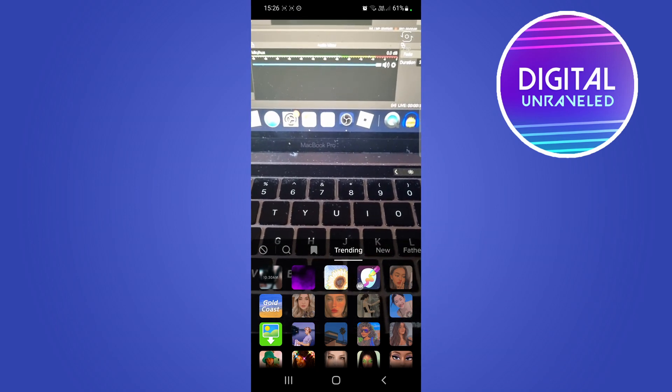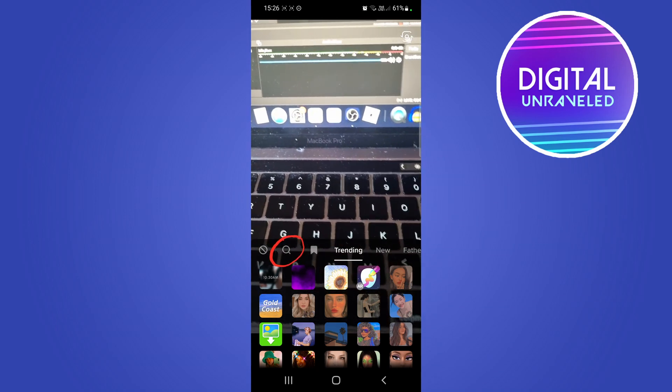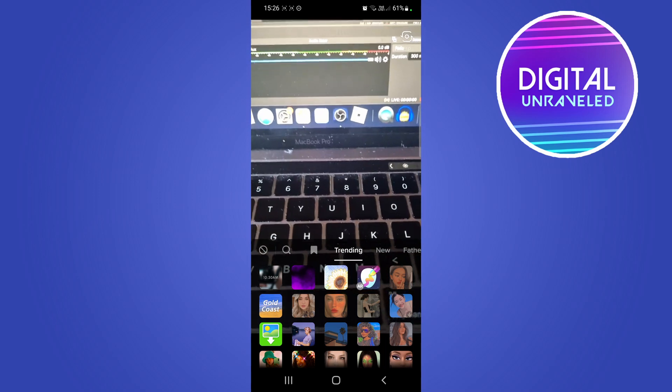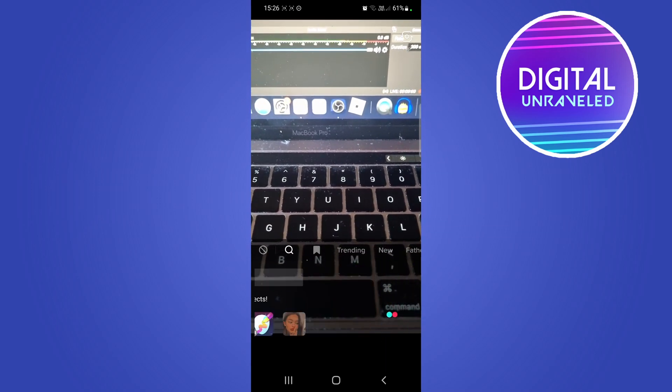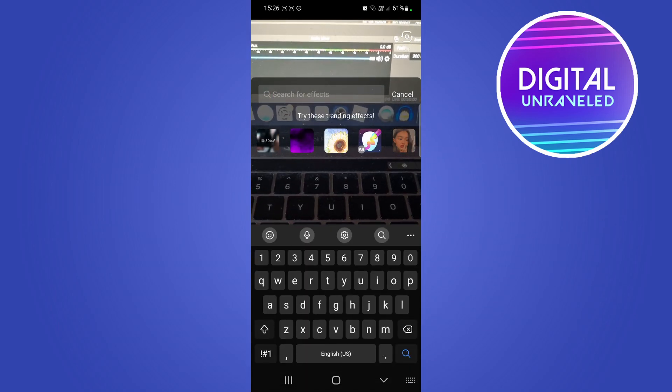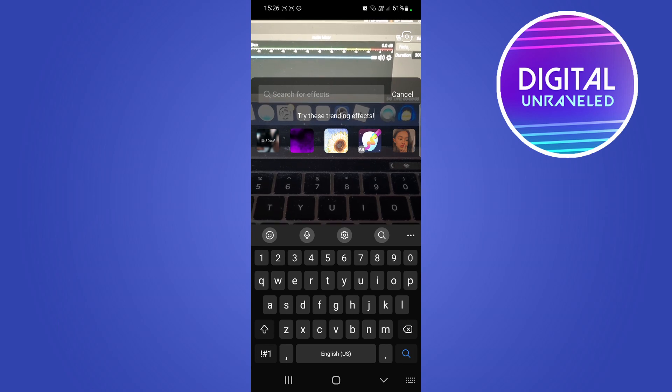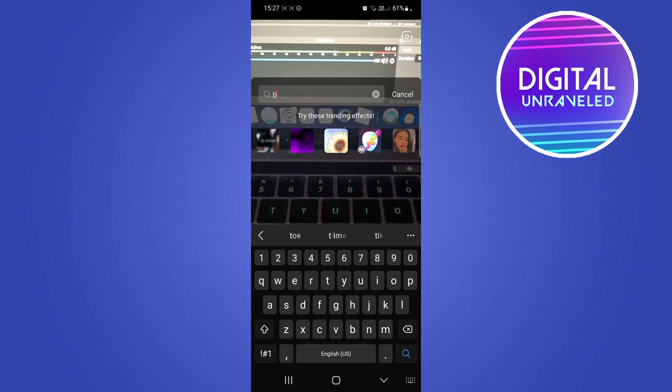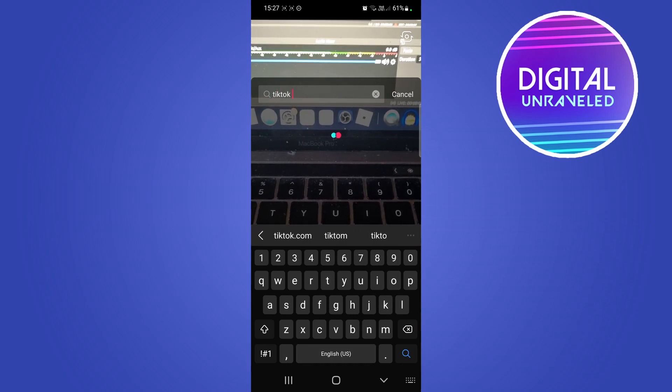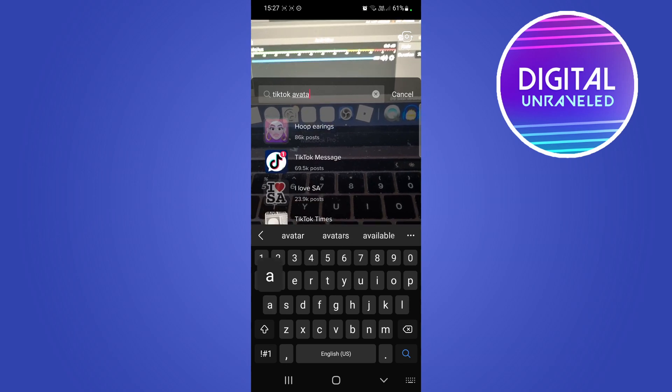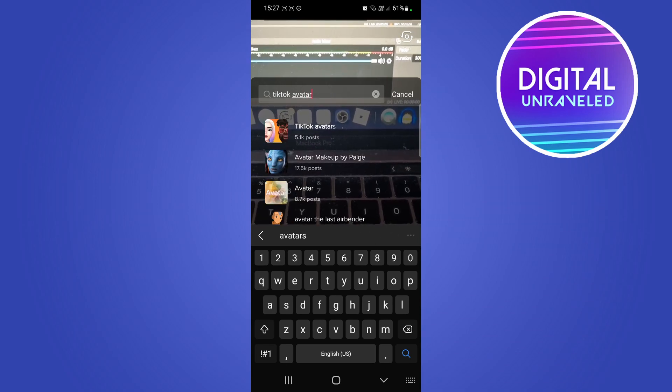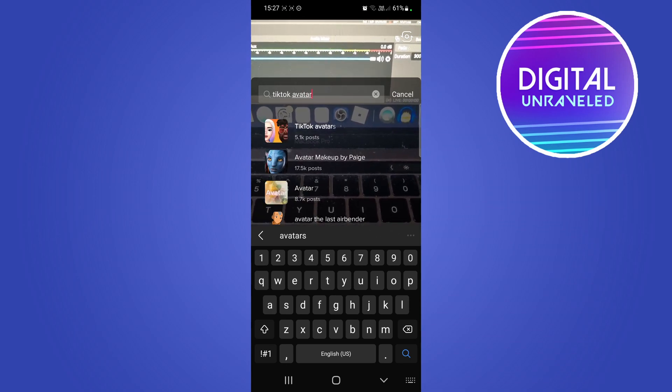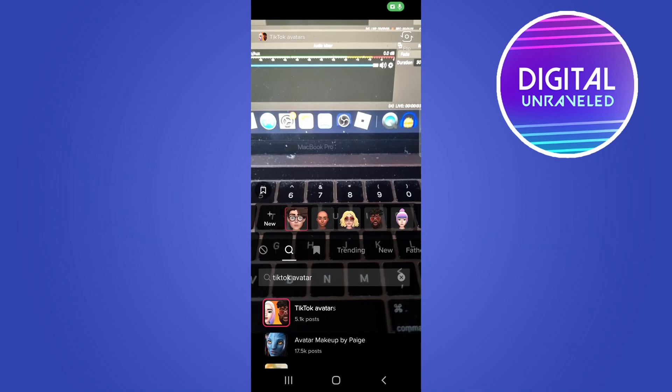Then what you want to do is tap on the little magnifying icon on the left hand side of the favorites. Once you've done that, in the search for effects bar type TikTok avatar. The first result is TikTok avatars with 5.1k posts.